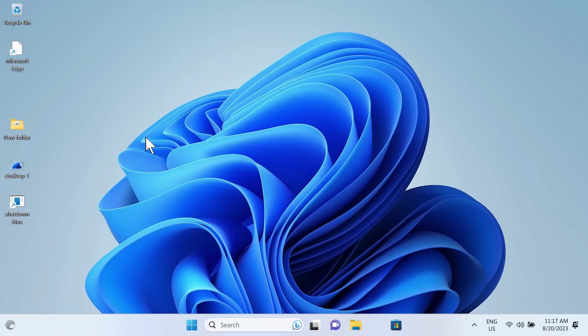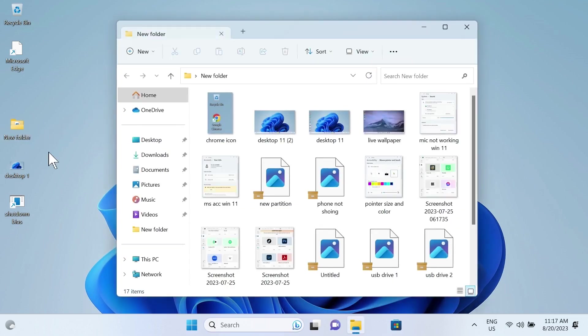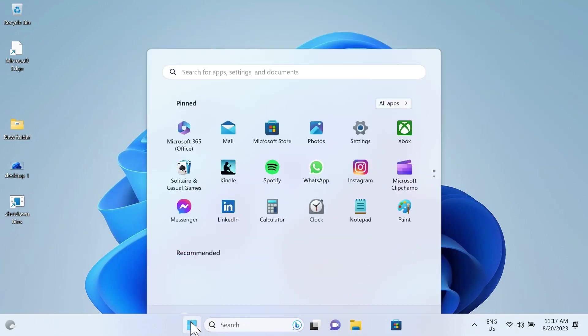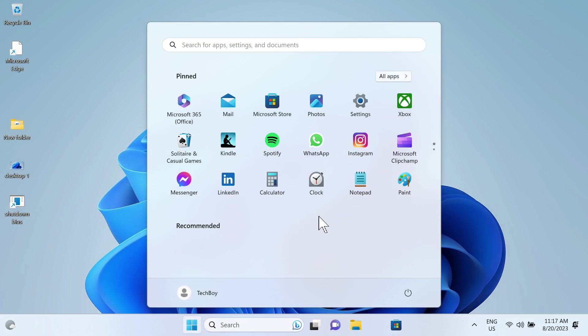The reset is complete. I don't know why the mouse pointer is that big, but as you can see, I still have the files that were on my desktop, but the applications and settings have been deleted.